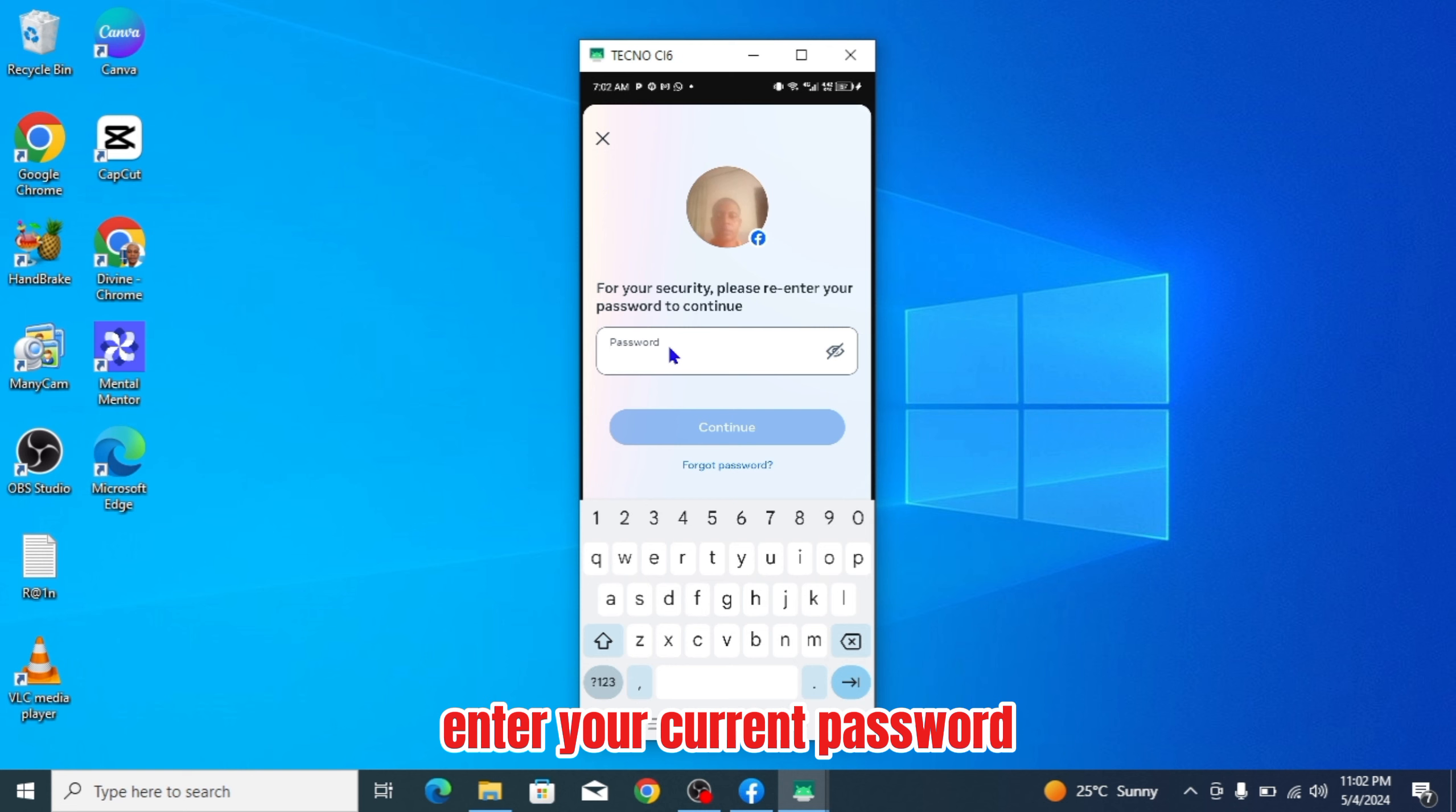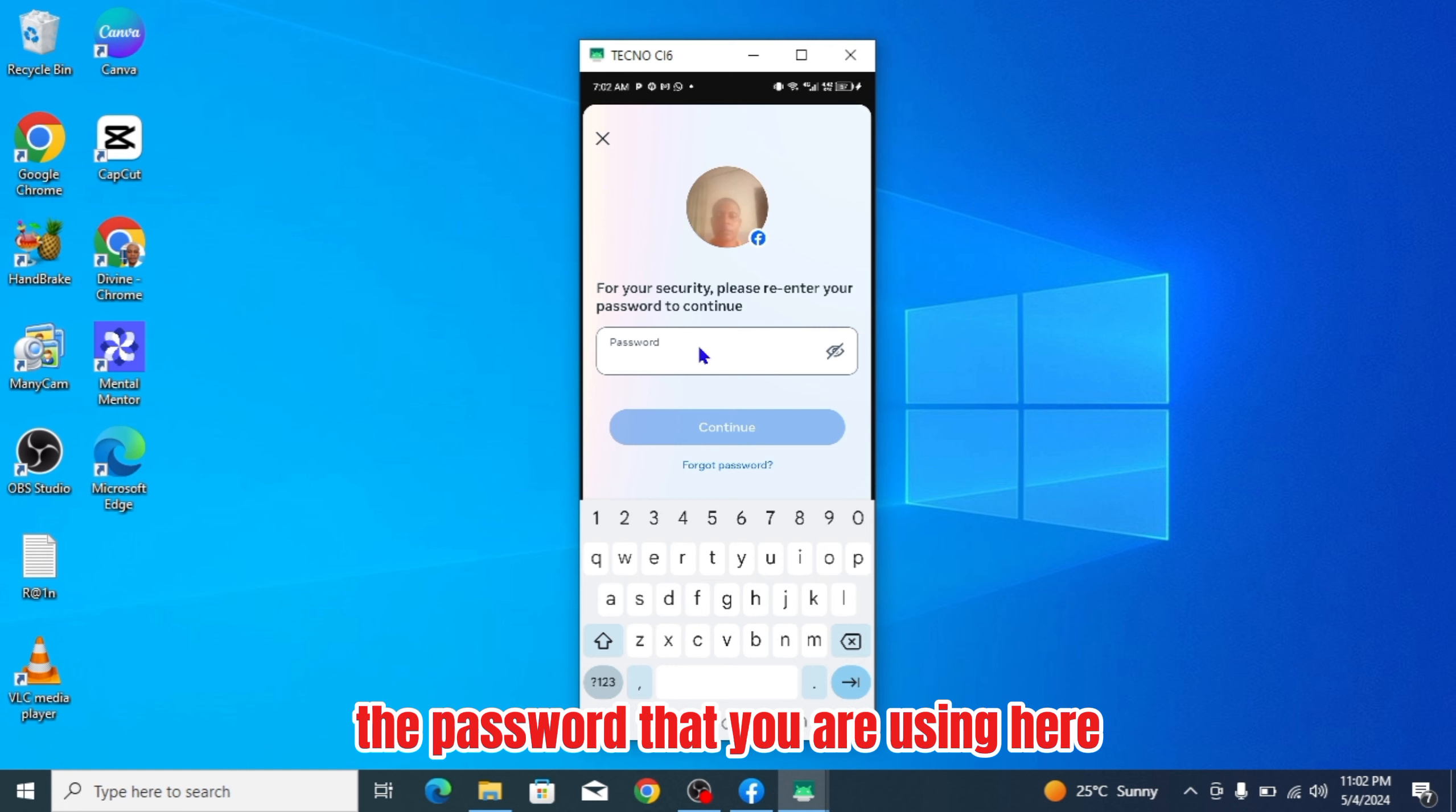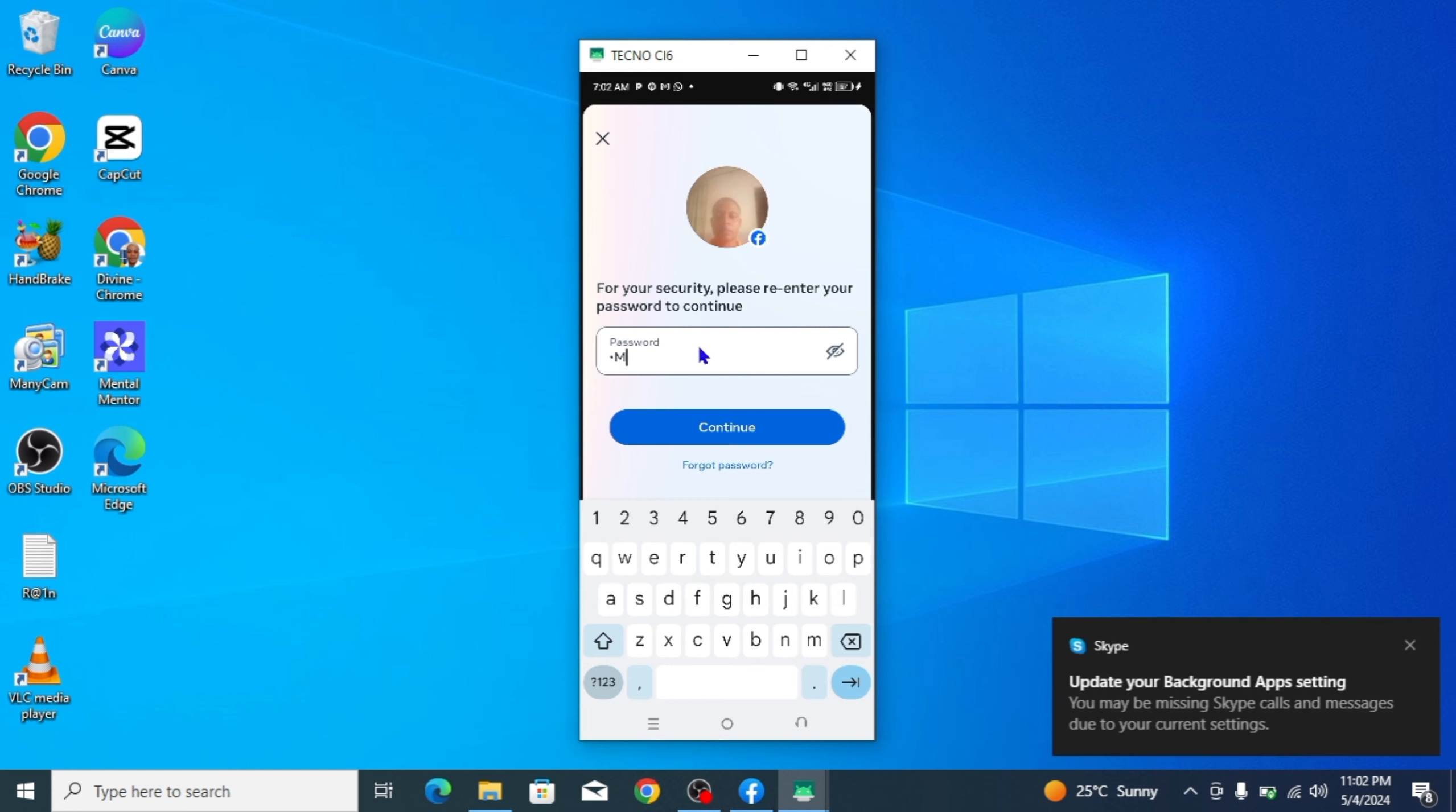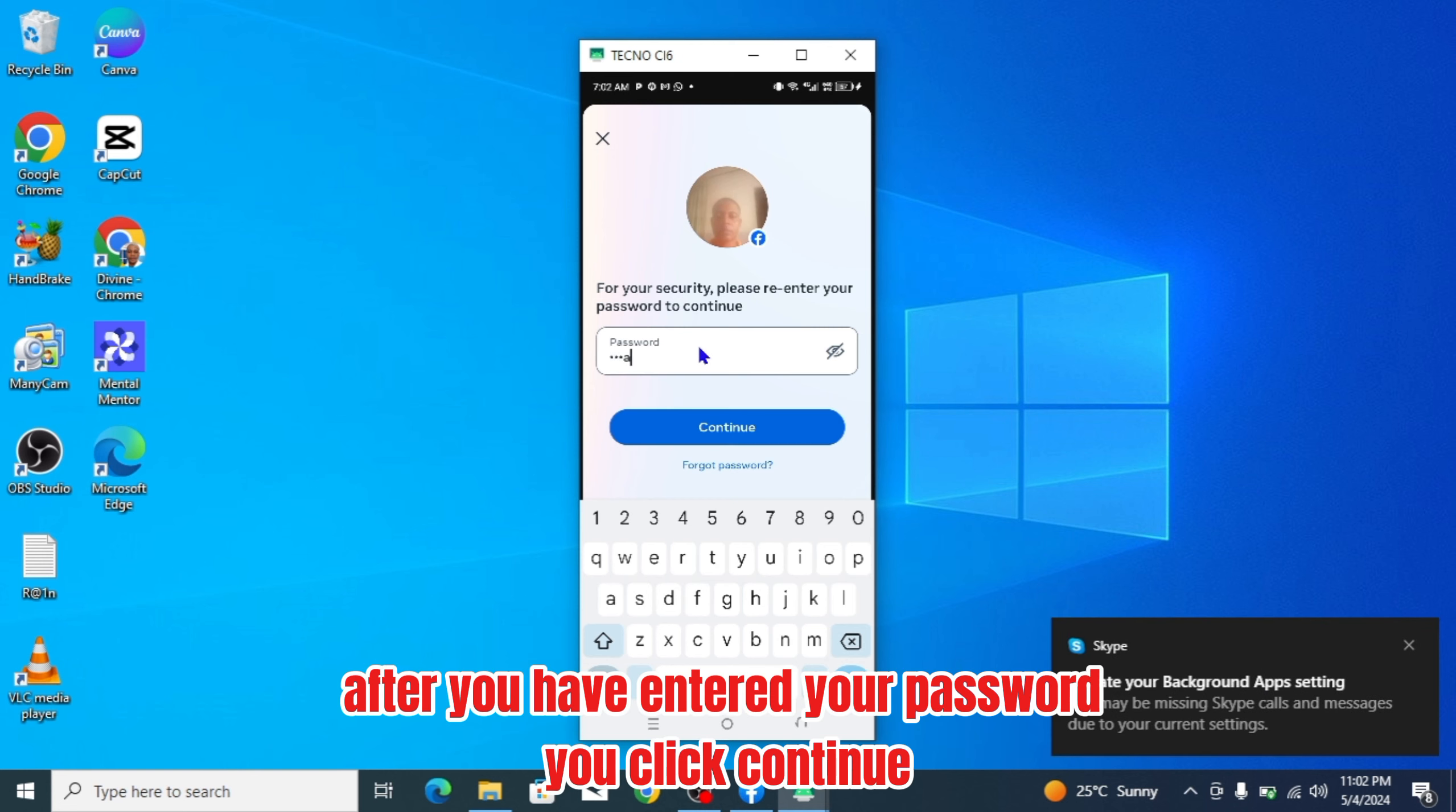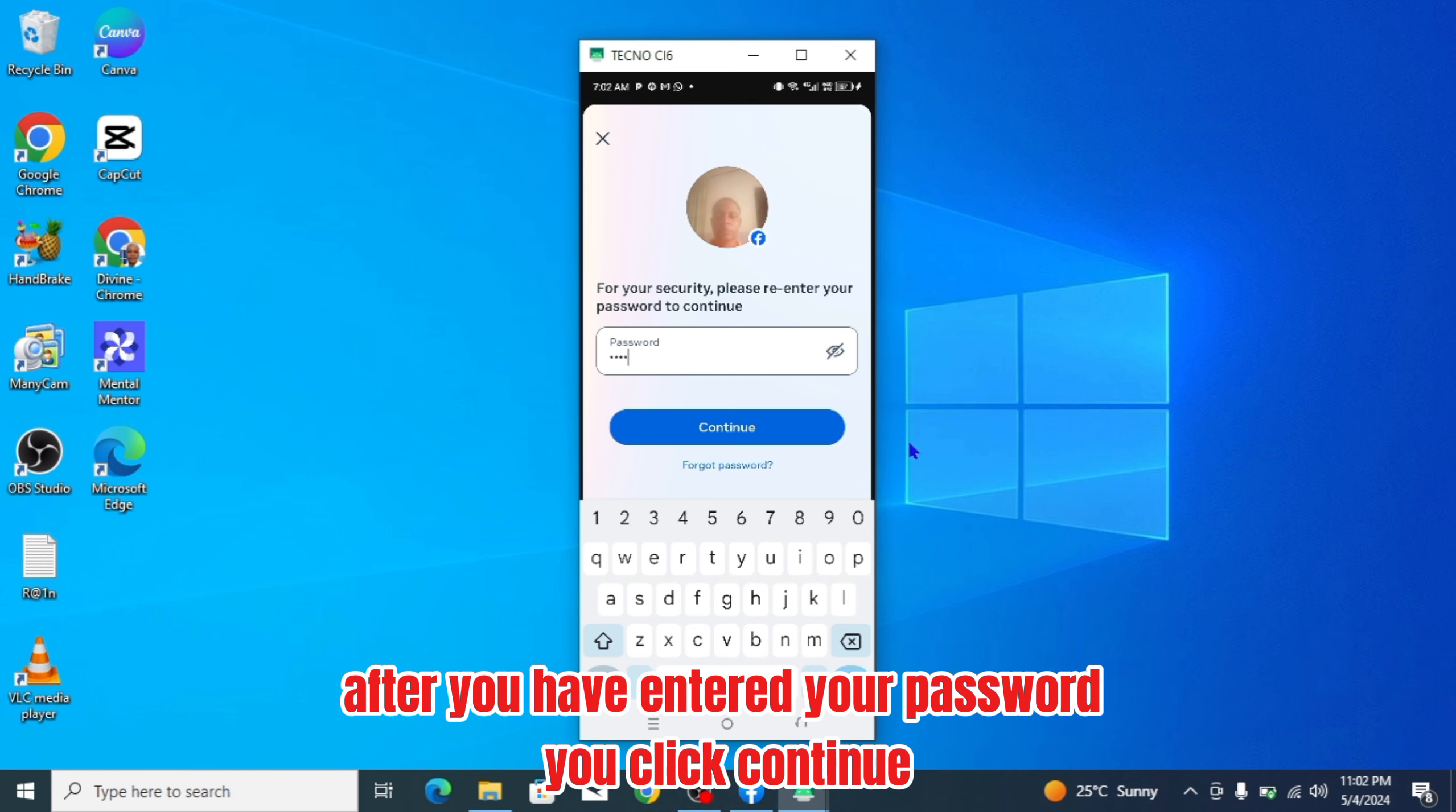Enter your current password, the password that you are using. After you have entered your password, you click continue.